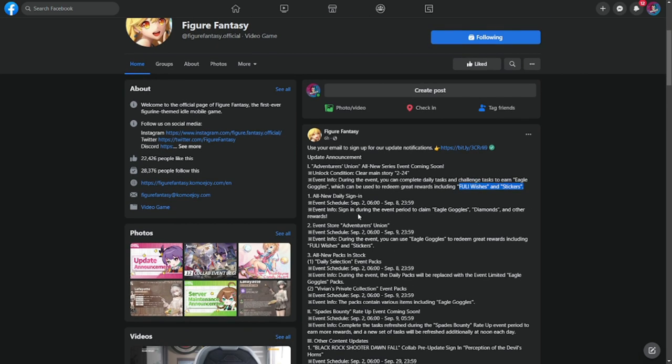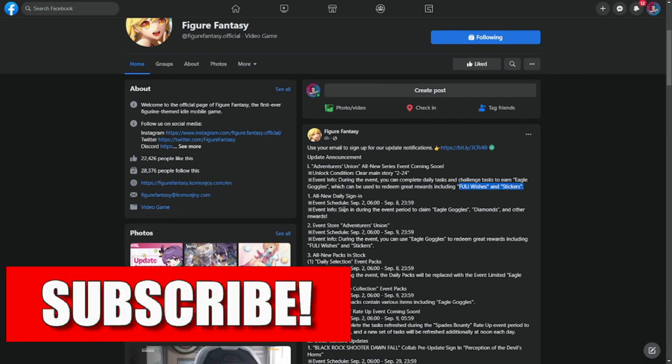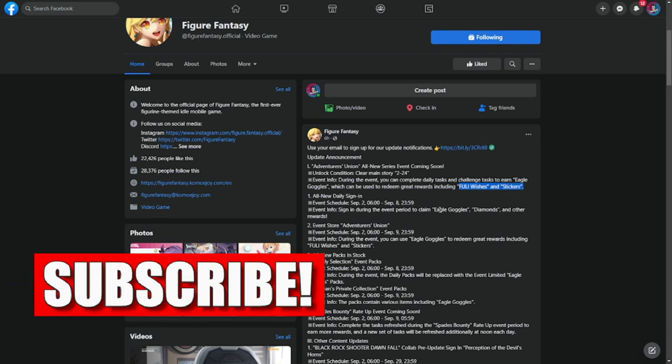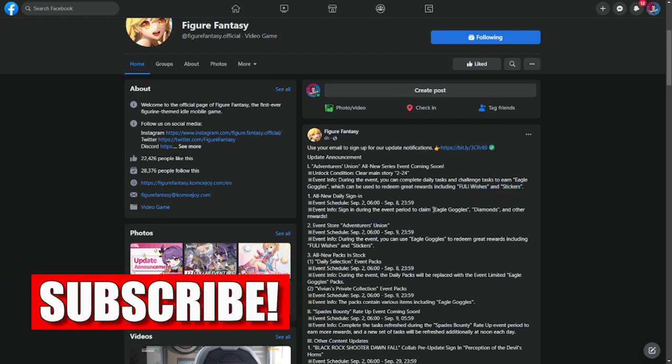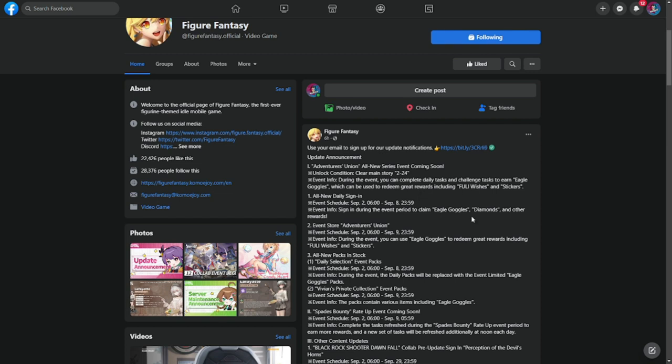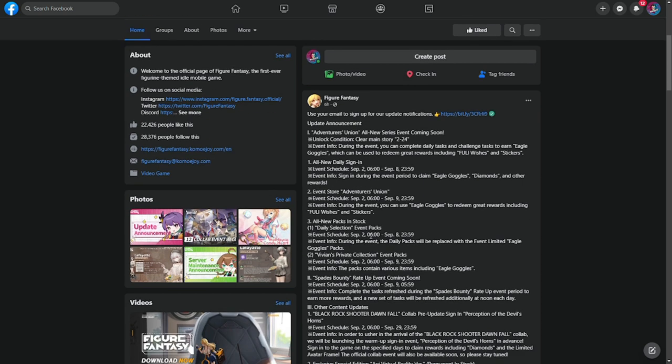In our all-new daily sign-in as well, we'll be getting eagle goggles for the event, same as with Adventures Union, and also diamonds which will be needed for summoning Empress.